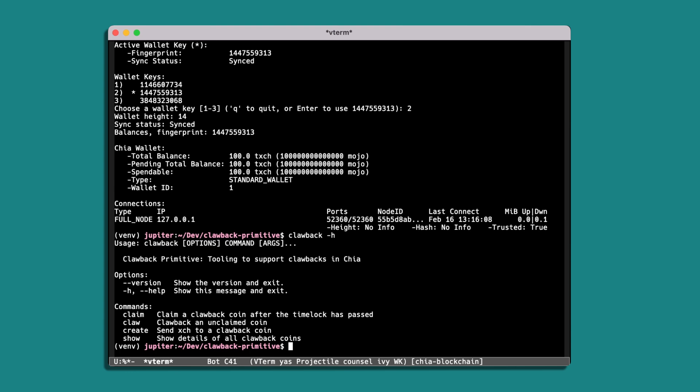So if we're going to create a clawback, the first thing we'll need is an address. And so I've got an address for a wallet and we'll look at the help for the create command.